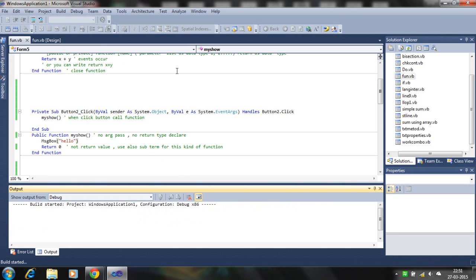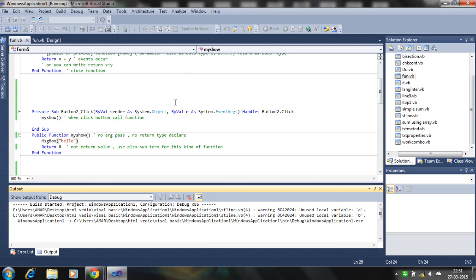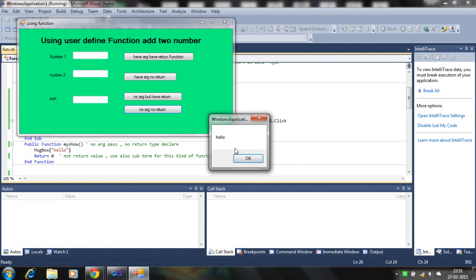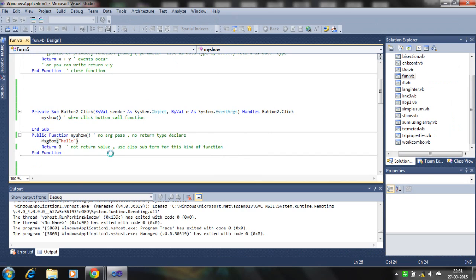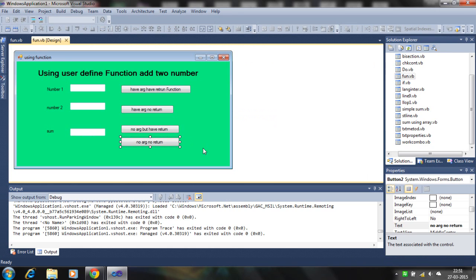Let's check how it works — so that's working, hello. This is the simplest function: no arguments, no return type, no return value, simply running statements. Now in the second type: no arguments but having a return value.